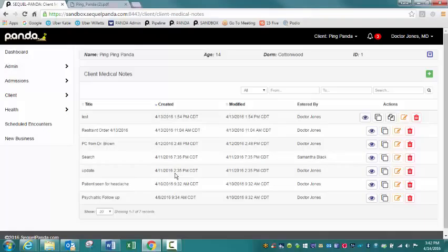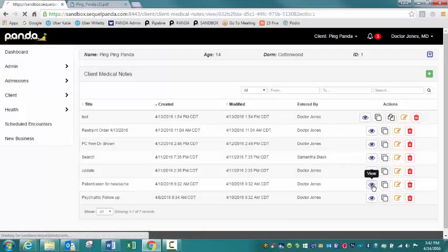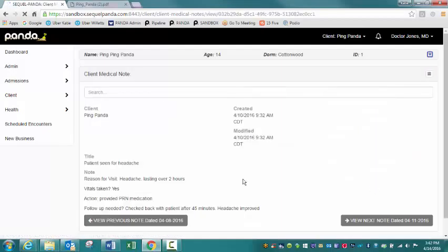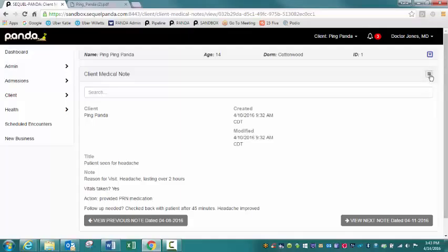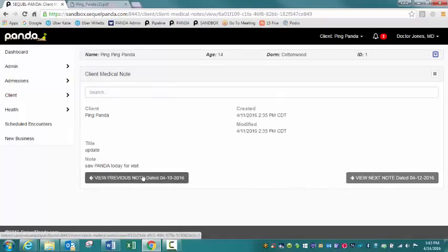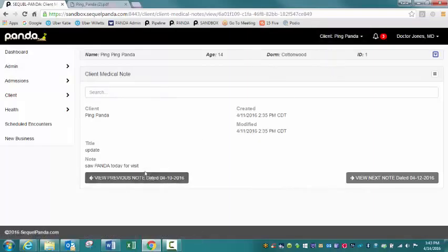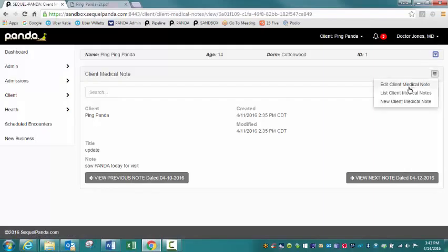So to view the information, as you probably guessed, you're just going to click on this blue eye icon. Let me do this nursing note here, patient seen for a headache. So I have my note here, headache lasting over two hours, vitals were taken, provided PRN medication, checked back with patient after 45 minutes and headache was improved. So I can see the details on that medical note. You can use this functionality to view the next note, previous and the next note or previous note. I'm going to go back to my list.